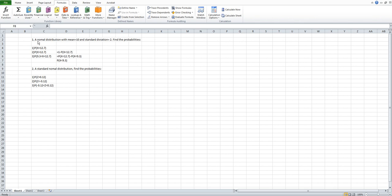The first example is about the regular normal distribution. It has mean 10 and a standard deviation equal to 2. We want to find the following probabilities. The first question asks you to find the probability for X more than 12.7, which means you need to consider the cumulative area from negative infinity to 12.7.